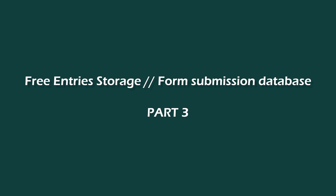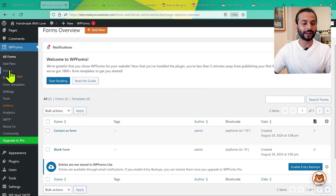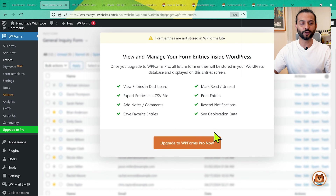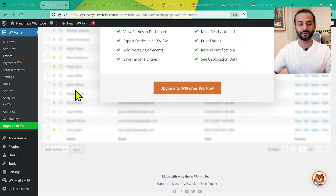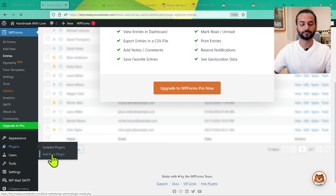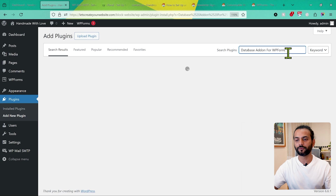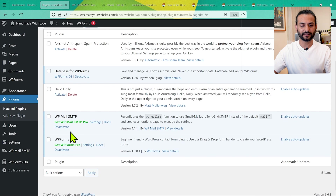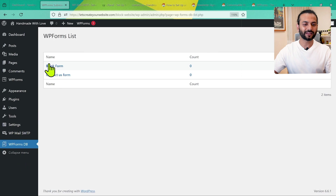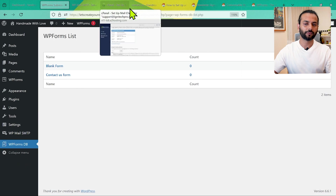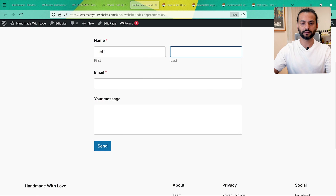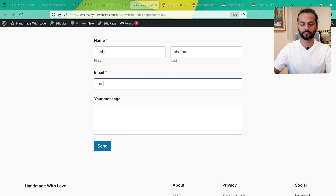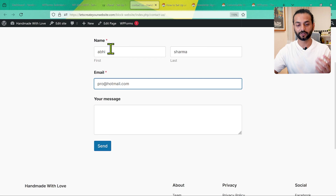Once configured, emails will no longer fail — this fixes the WordPress email deliverability problem. Now for the third part: saving form submission data on your website. If you click on Entries in WPForms, you'll see it's a paid feature. As a free alternative, go to Plugins, click Add New, and search for 'Database Addon for WPForms.' Install and activate it. Click on WPForms DB and you can see all your forms listed there.